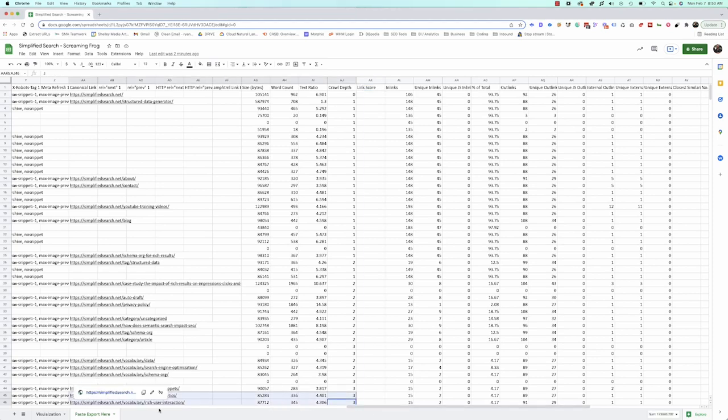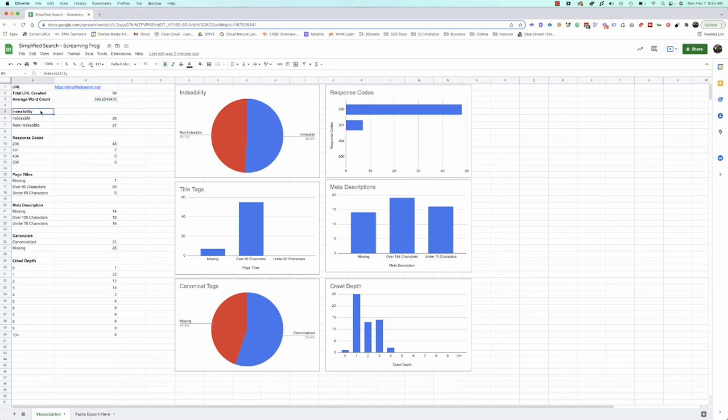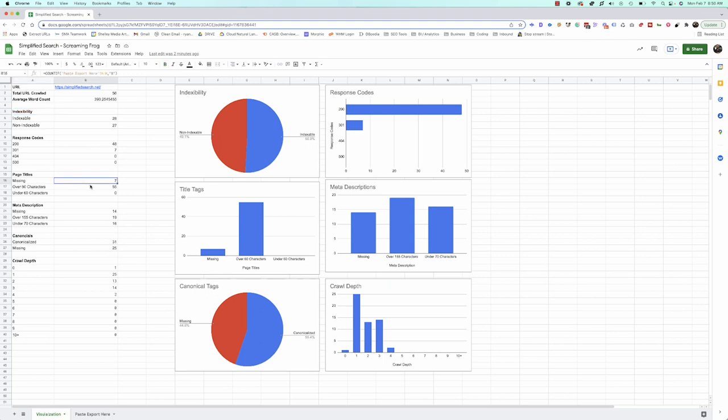After pasting the data, go to the visualization tab. We narrowed it down to high-level things to examine: the URL, total URLs crawled, average word count, indexability status, response codes, broken pages, and more. We pulled all the data using Excel commands and visualized it here.